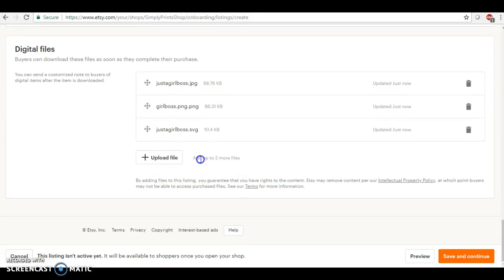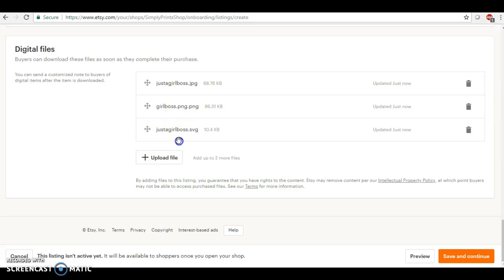And these are all of our files. So when someone goes to purchase this, this is what they're going to receive in their email and it's an instant download and then they can have it. And as I showed you at the beginning of this video, you can see that the online converter files, they do work easily in Cricut Design Space.